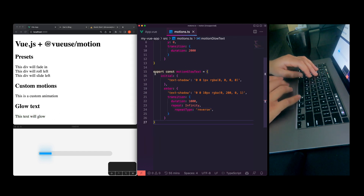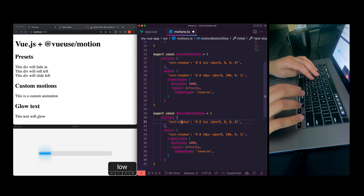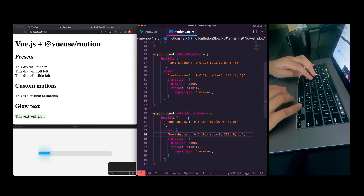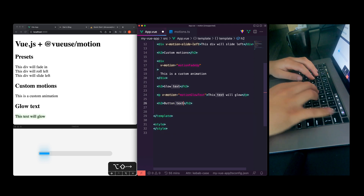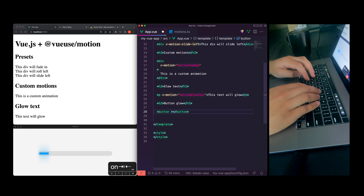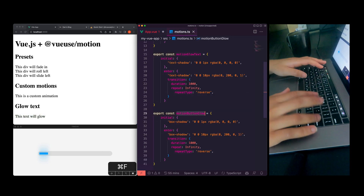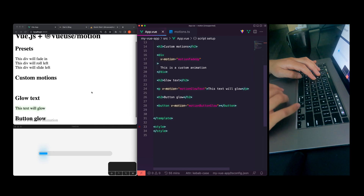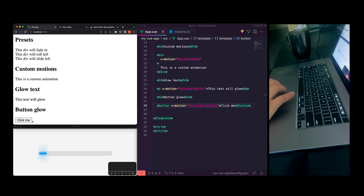Let's do a button glow. For button, we'll just change `textShadow` to `boxShadow`, and everything else should be about the same. We'll do `motionButtonGlow`, drop a button in, set `motion` equals `motionButtonGlow`, import it. Add some content — 'Click me.' And as you can see, we have button glow. So that's really cool.